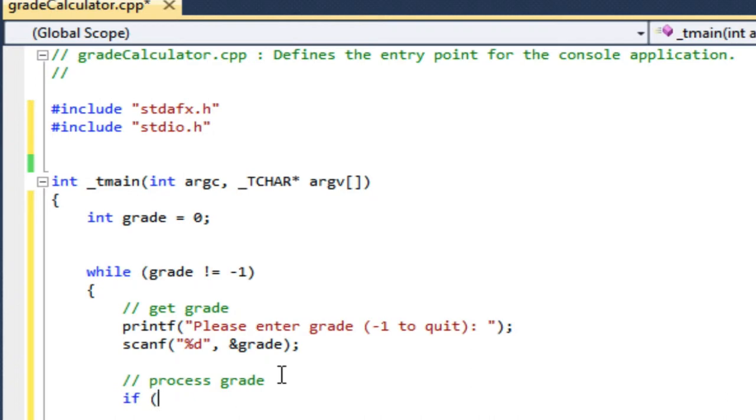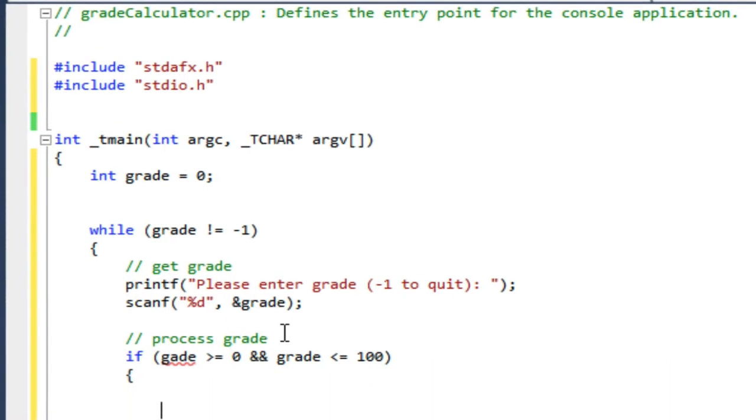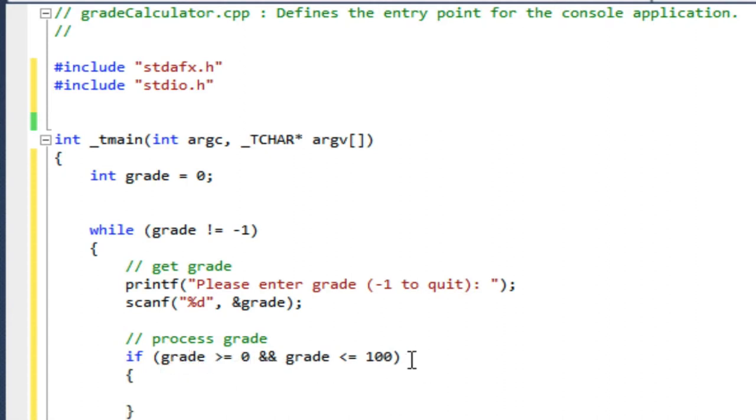So I'm going to only process valid grades. I know that I'm going to have some entries that are not valid. When the user enters negative one, that's not going to be valid. So valid grades are if the grade is greater than or equal to zero and the grade is less than or equal to 100.